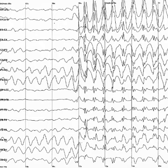Disadvantages include low spatial resolution on the scalp. FMRI, for example, can directly display areas of the brain that are active, while EEG requires intense interpretation just to hypothesize what areas are activated by a particular response. EEG poorly measures neural activity that occurs below the upper layers of the brain. Unlike PET and MRS, cannot identify specific locations in the brain at which various neurotransmitters, drugs, etc. can be found.